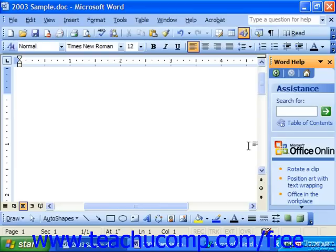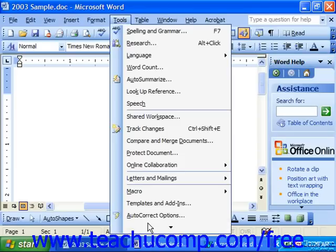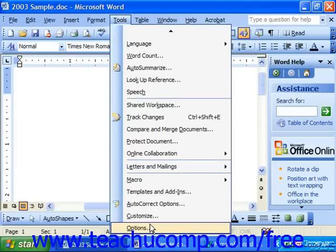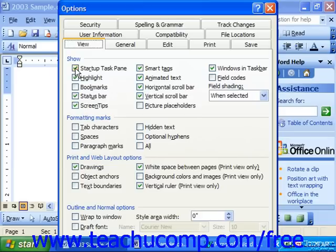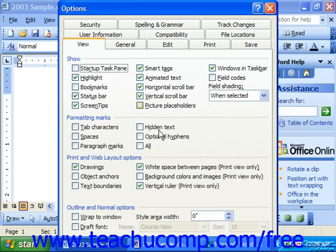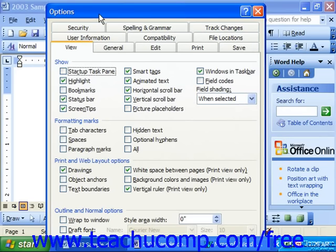In 2003 you had to do the same thing by selecting Tools, rolling down to Options and clicking it. In the Options dialog box you could select the View tab and then deselect the Startup Task Pane check box to turn the task pane off so it wouldn't display every time you started Word. You could then click OK at the bottom of the options box when you were done.